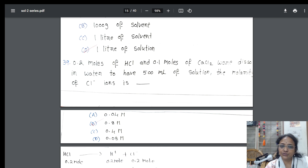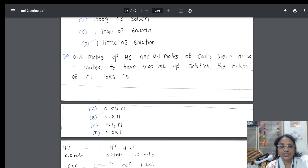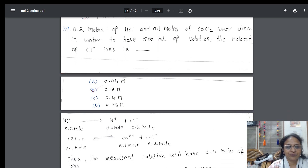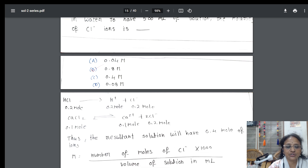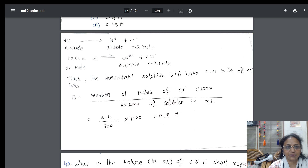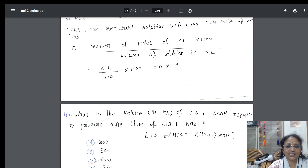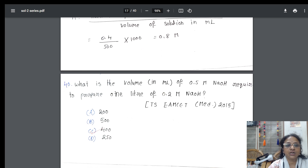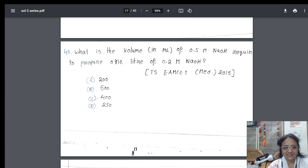You have HCl in solution and calcium chloride also. They're asking you to find the molarity of chloride ions. I used a dissociation concept, applied the formula, and got the answer. There are different varieties of questions — they may ask about volume concept, molarity concept, or mole concept.